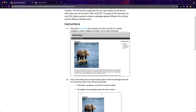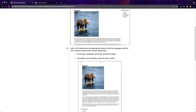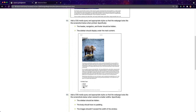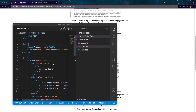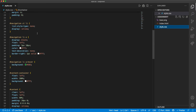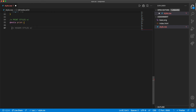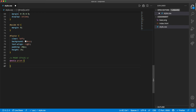The assignment says: add a CSS media query and appropriate style so the web page looks like the screenshot below when printed. Specifically, the header, navigation, and footer should be hidden, and the sidebar should display under the main content. So let's add that. All of our styles are in here, and at the very bottom I'm going to add a comment that says 'print styles', and then underneath we're going to do `@media print`.